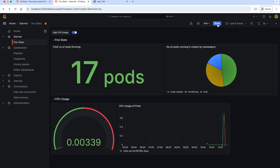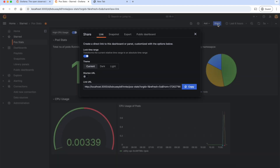Also, we can share our dashboard by clicking on Share. This is the link of our dashboard that we can share with our team members. Once they access this link, they have to log in and they will be directly navigated to the dashboard. We can also shorten this URL.